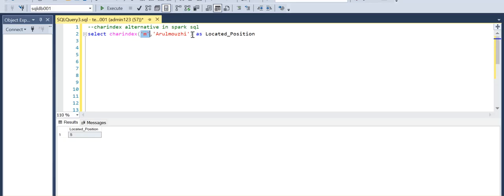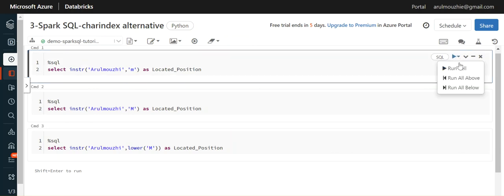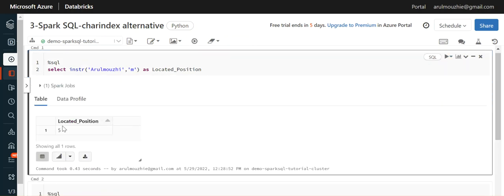But here in Spark SQL, the string is the first parameter, and then the character that you are searching in that particular string. That is the difference. I am running this - you can see the same fifth position is M.